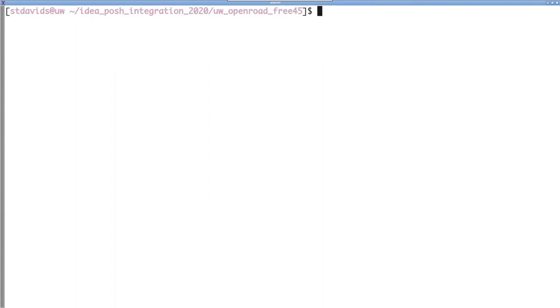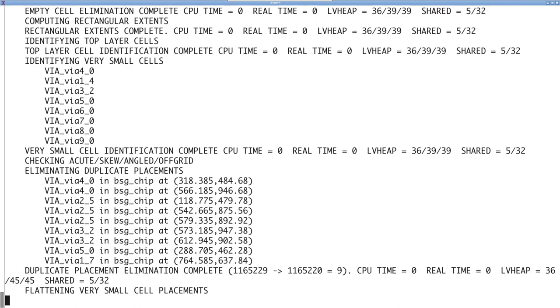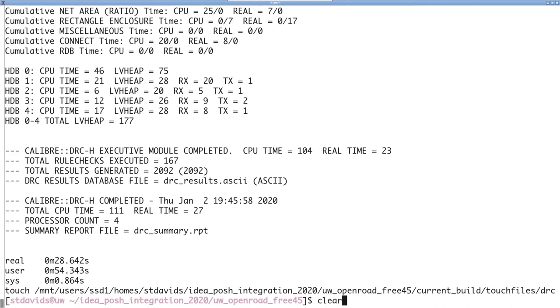This flow does support running sign off DRC using Mentor Graphics Calibre. If you have access to this EDA tool, you can execute this by running make DRC. And this will run a full sign off DRC deck.